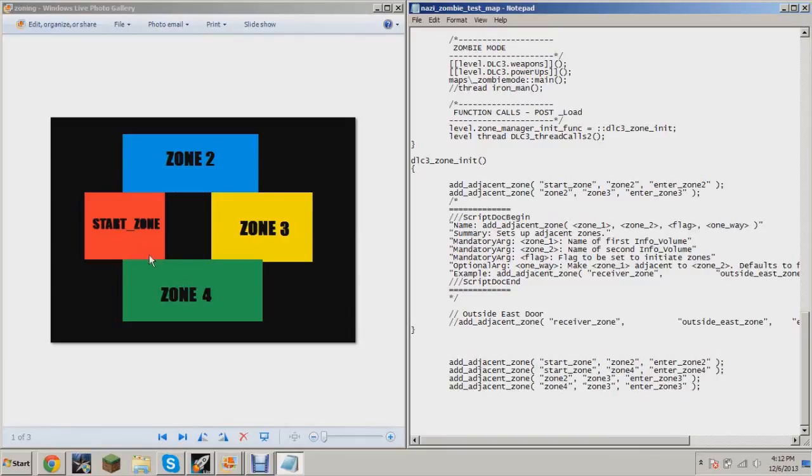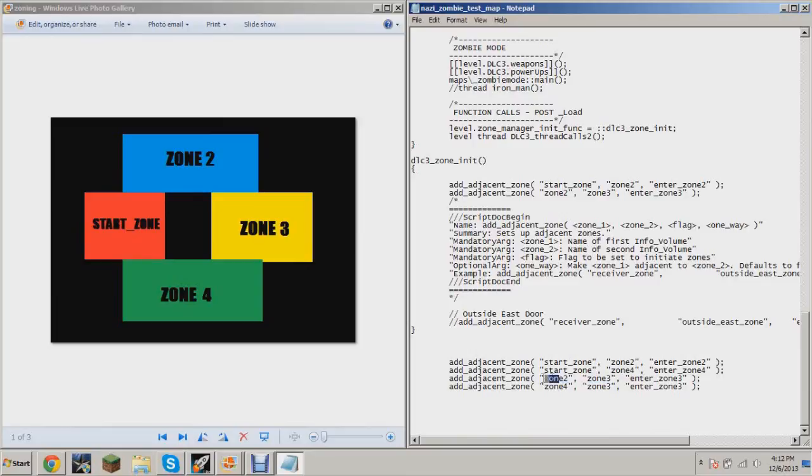to Zone 2, which is true. So you have Zone 2 and Zone 3, so the game knows that Zone 2 is right next to Zone 3. And here I'm defining that Zone 4 is right next to Zone 3. So therefore, if you're in Zone 3, the game will spawn zombies a little